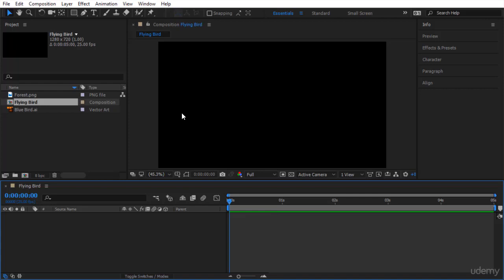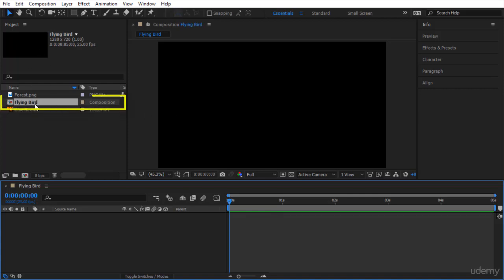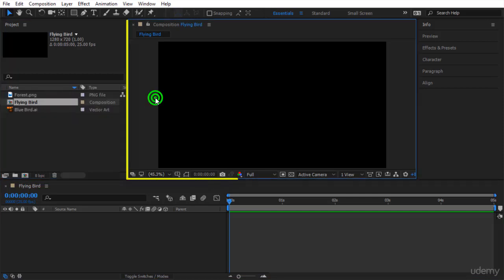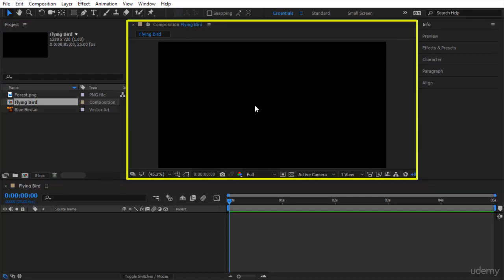Let's notice a few things. In the project panel, you have your composition flying bird that has been created. You can read here composition. In the composition viewer, you can see it is flying bird that you are seeing over here. Of course, you will see everything that you put inside within the composition viewer.